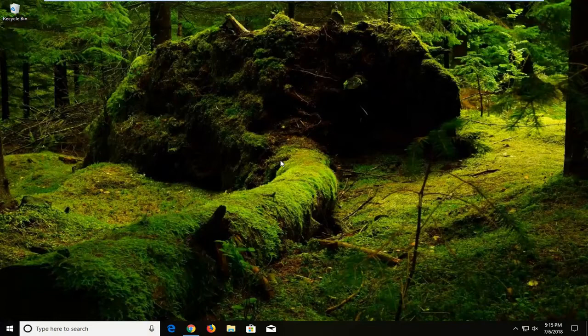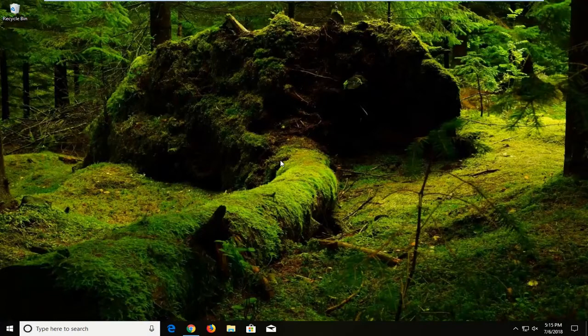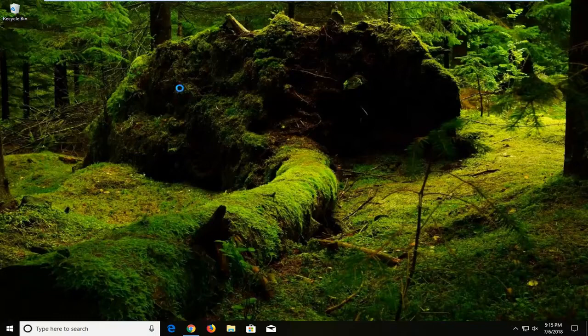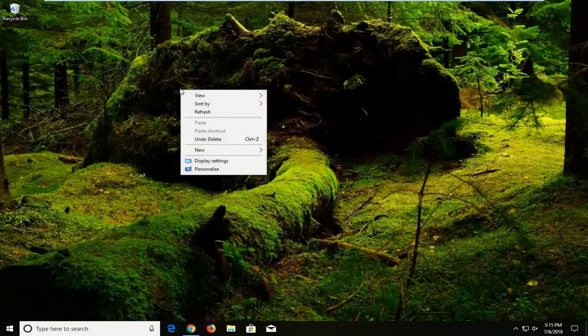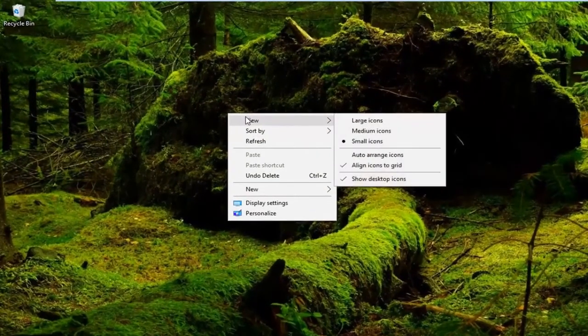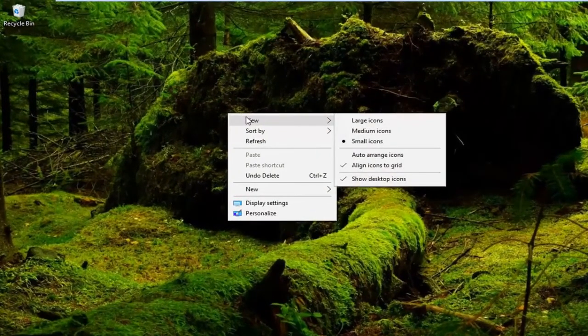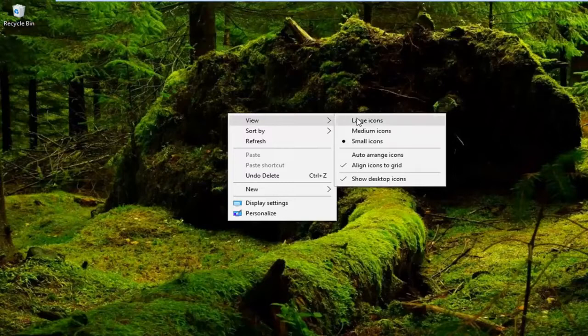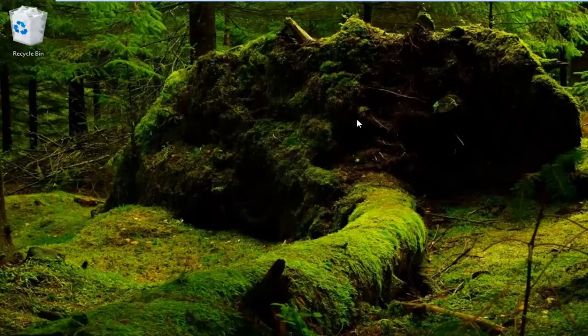This should be a pretty straightforward tutorial and without further ado, let's jump right into it. We're going to begin by right clicking on a blank area of our desktop, left click on view, and if you want to make them extra big, left click on large icons.